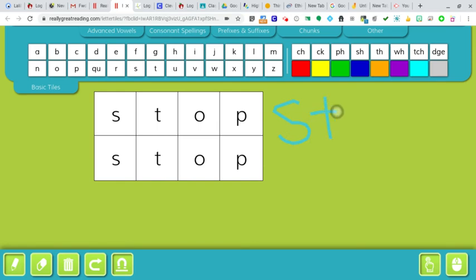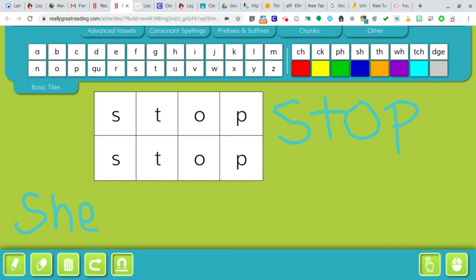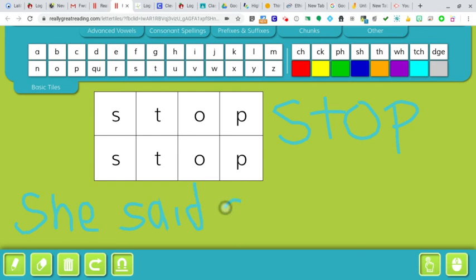S-T-O-P. Stop. Or maybe I even want to write a sentence. Watch this. She said stop running.